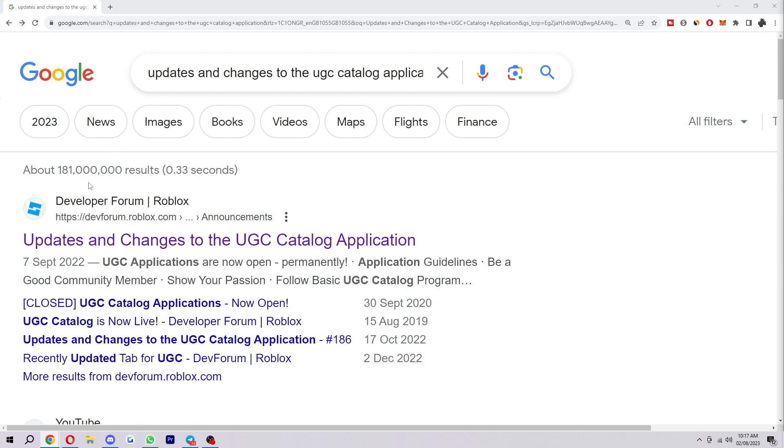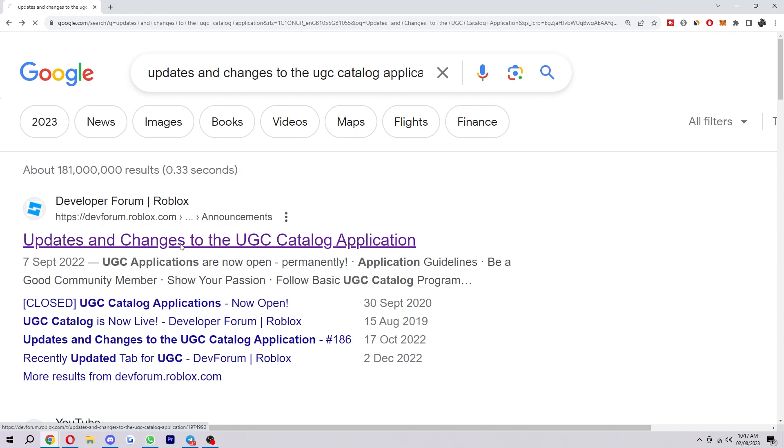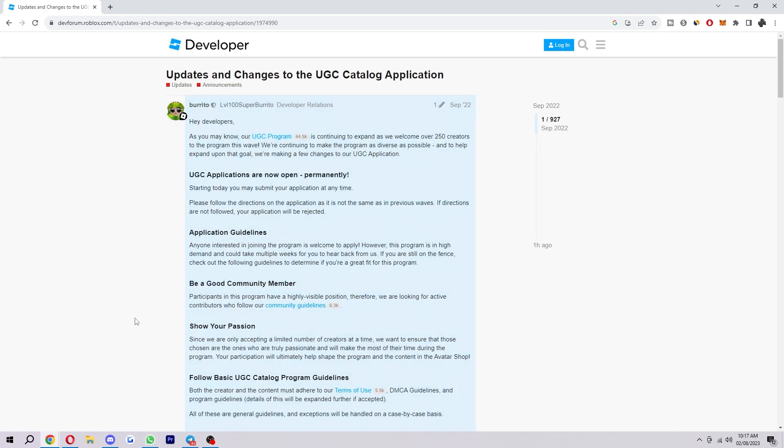So to start with you first want to type into Google updates and changes to the UGC catalog application. Now the first thing you'll see when you type that in is this developer forum for Roblox, so go ahead and click on that and you'll be taken to this page where there's a post which has been posted by Burrito.